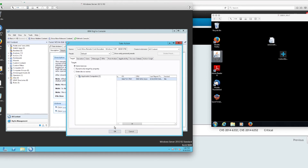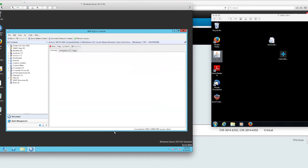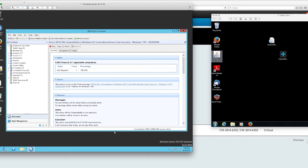I can see the OK button here, I click on it, and this is going to start patching that particular vulnerability.